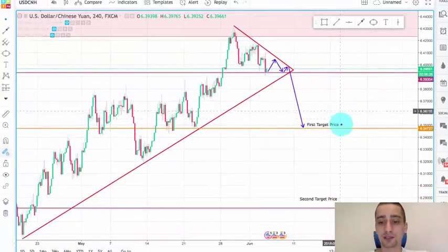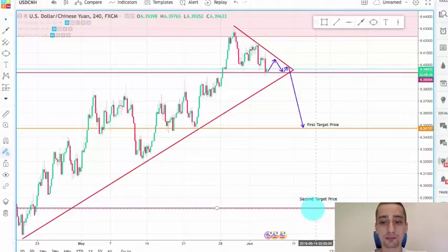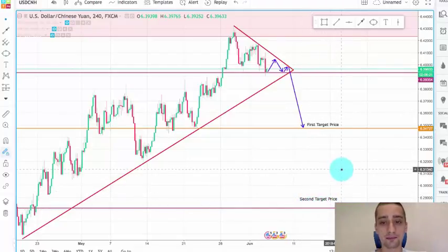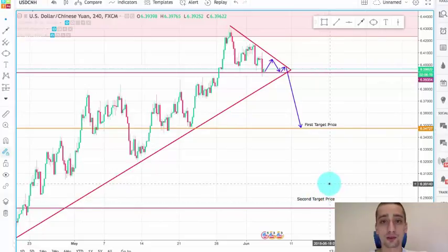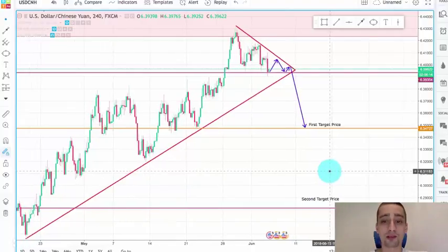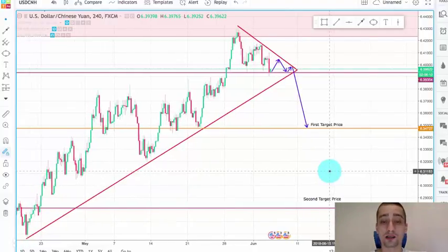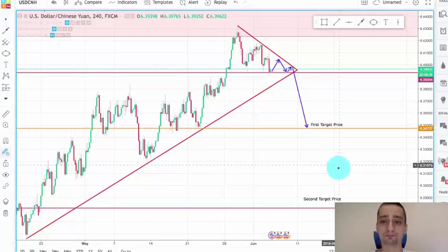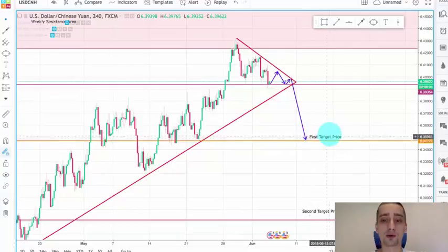After that I have placed the second target price at 6.2810. This is a more long-term target — I don't expect the pair to reach it in a week or so, probably at least a month, maybe even more. But we'll focus now on our first target price.